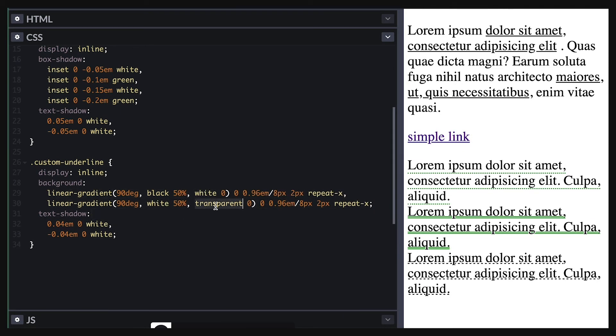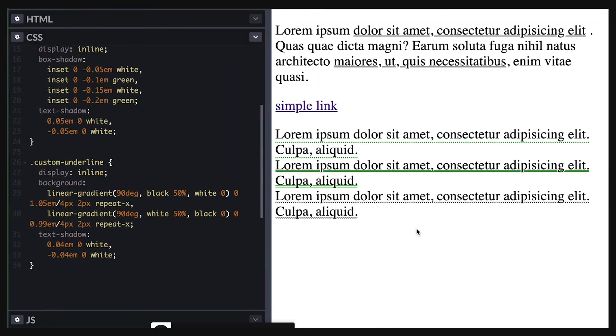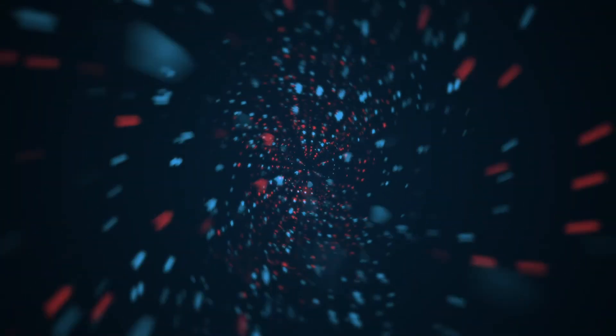I can also add more underline just by adding more linear gradient and adjust it for my liking and the limitation of this depends on your imagination.